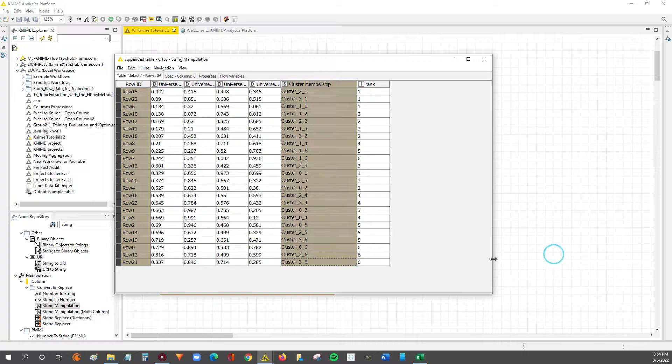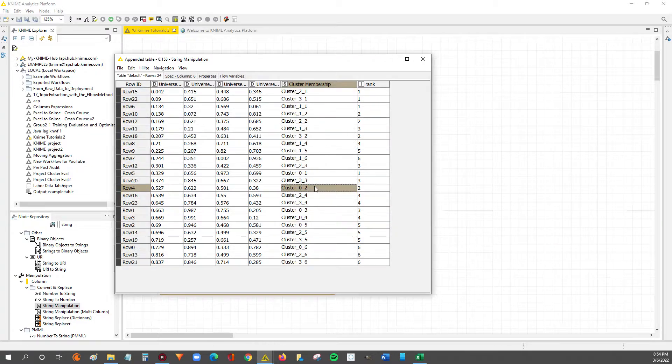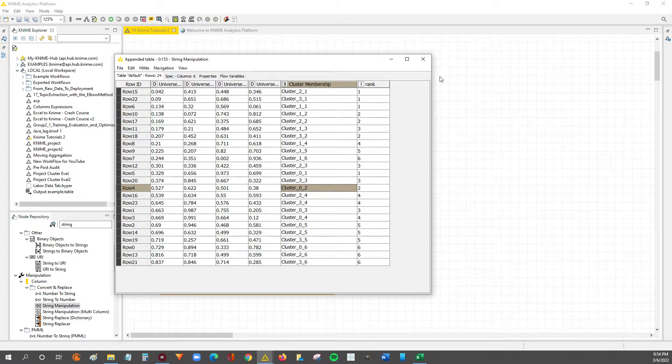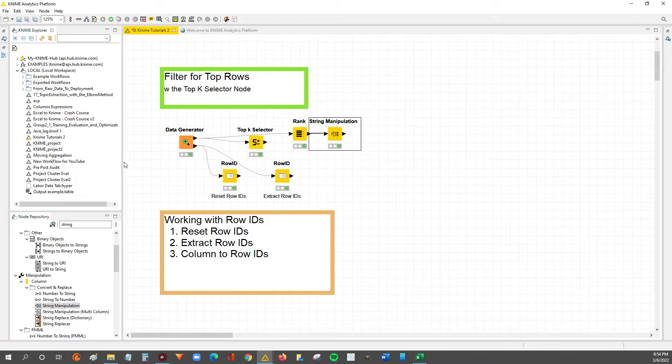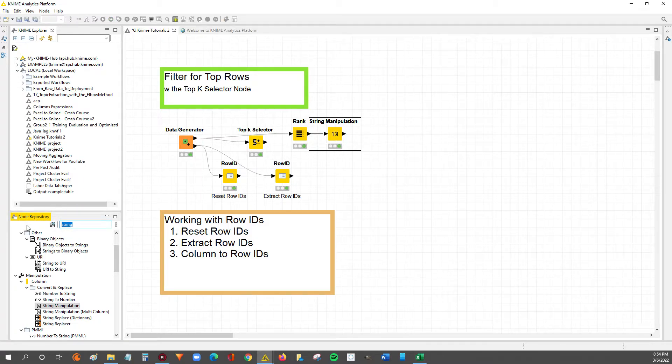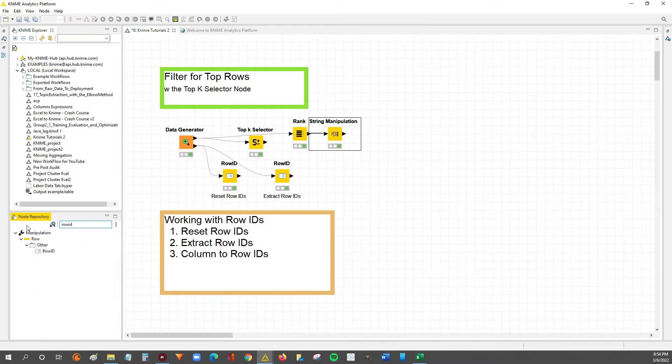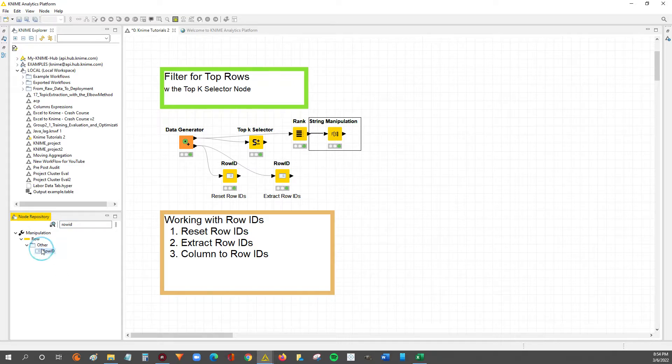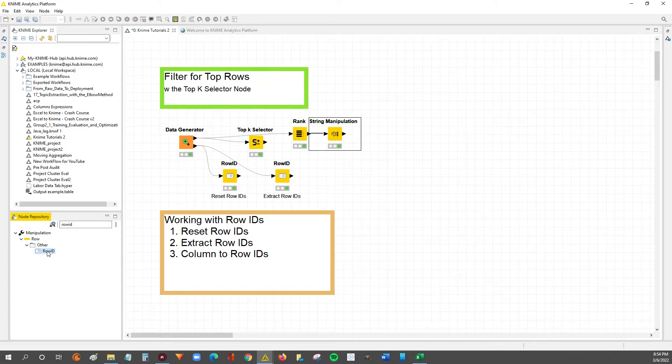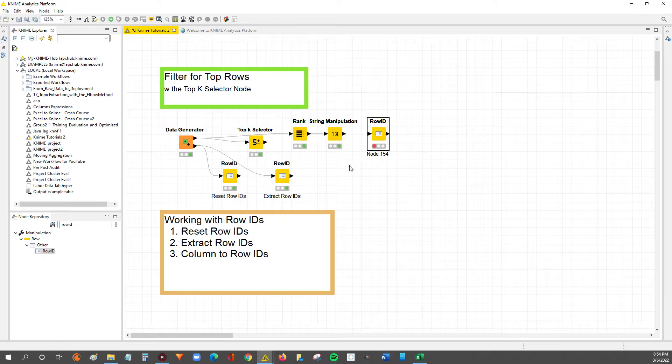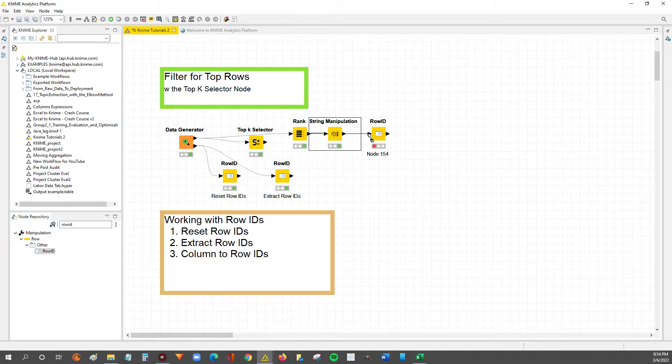But anyways, let's get started. We're going to take this and push it into the row IDs. So to do that, you're going to have to go over to your node repository and search row ID, just like I did over here. And we're going to take this row ID node, drag and drop it into our workflow, and connect it to our data.